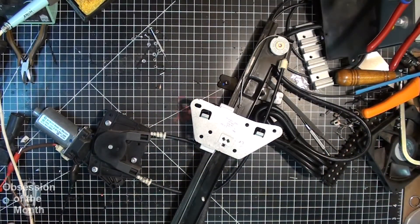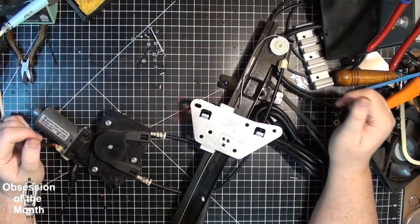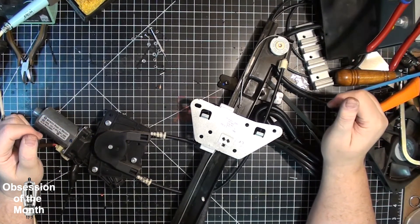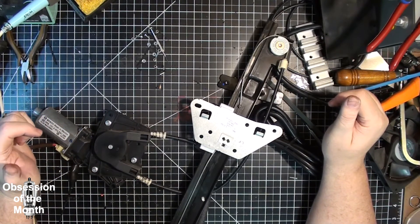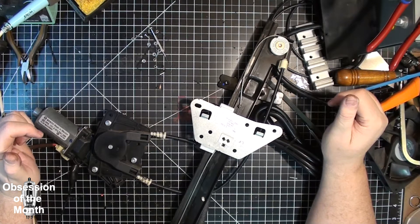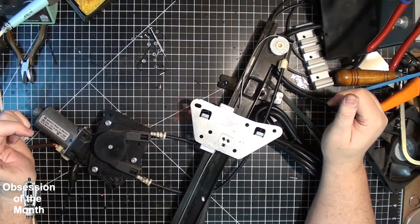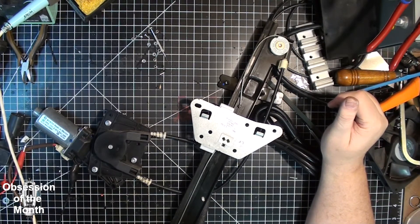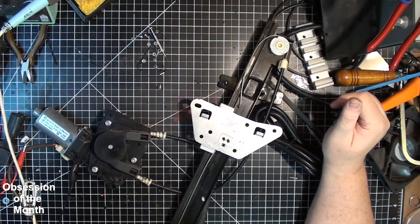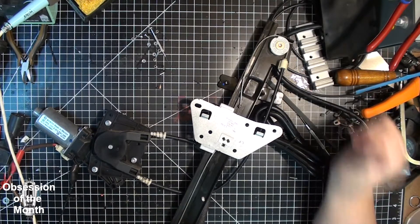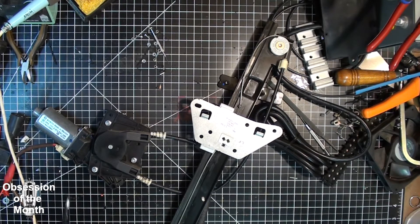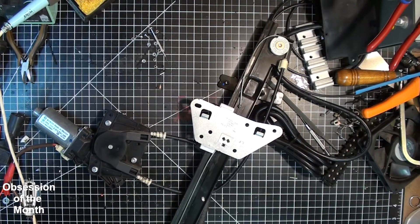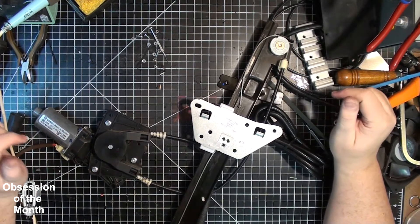All righty then, this morning is going to be a video about the failure mode of a Dodge Dakota window regulator and why I think these things are engineered to fail.